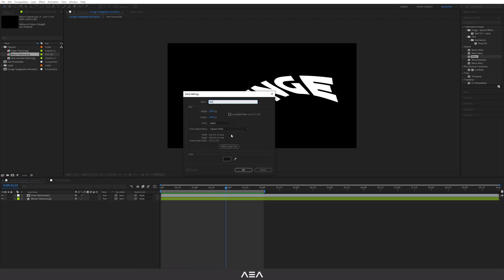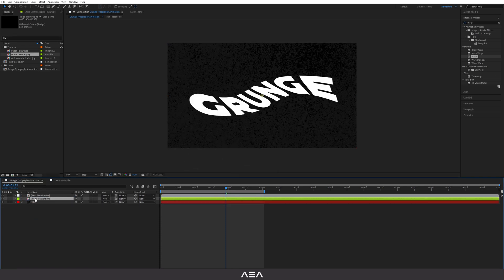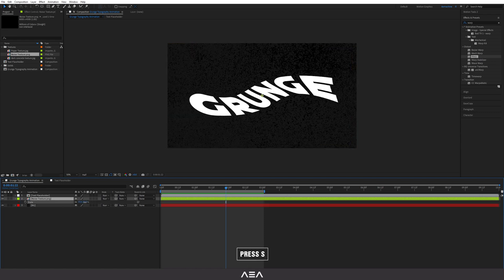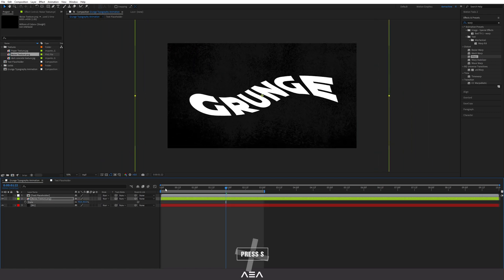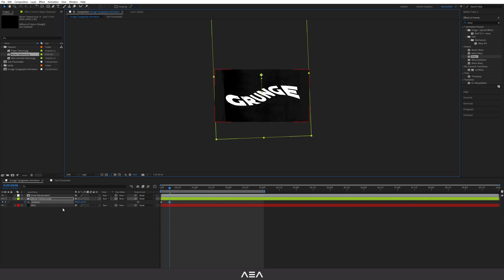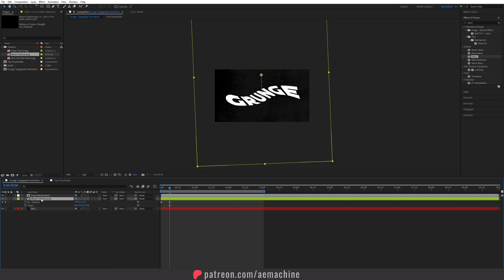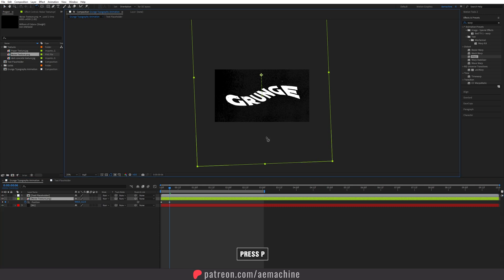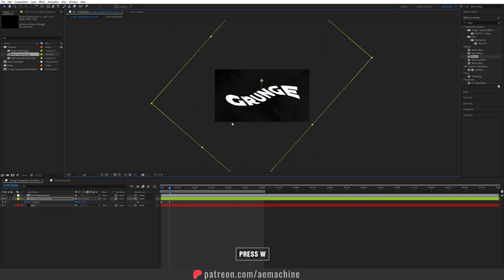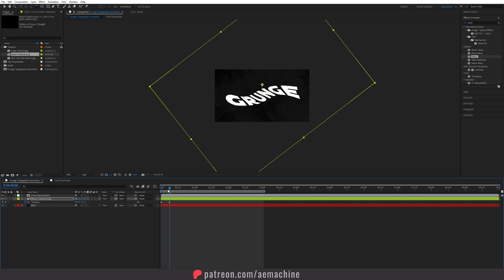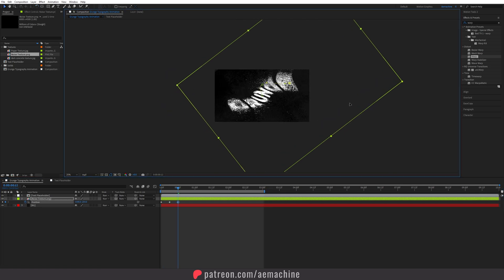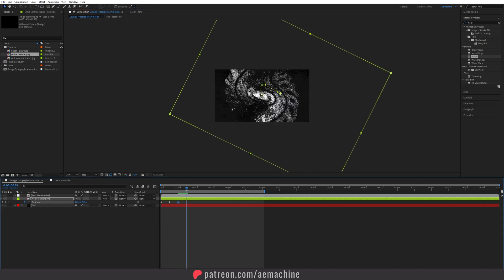Right-click, New Solid — call this 'BG Background' — and hit OK. Drag it down. Bring in the noise texture and press S to scale it down. Now let's animate this texture: create a new position keyframe, go six frames forward, and give it a different position. You can also select it, press Shift+S to scale, then press R for rotation. Press W for the rotation tool, then V, and give a position. Go six frames forward again and give a different placement.